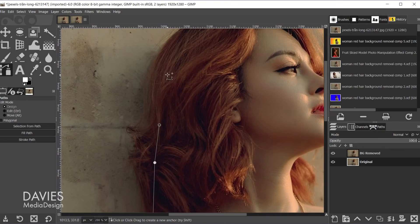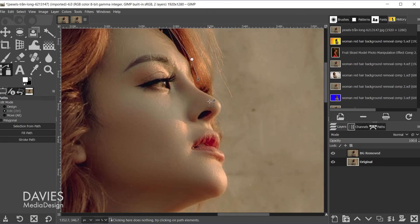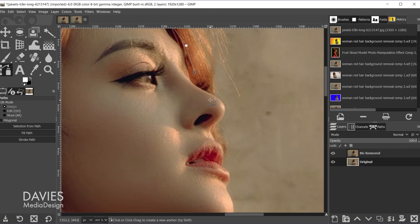This will save us some time and it'll increase the accuracy of the background removal.